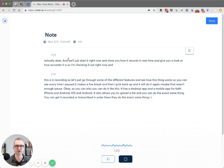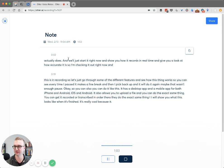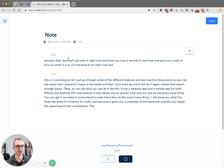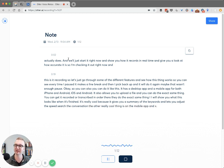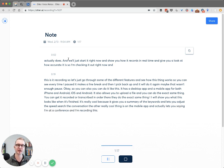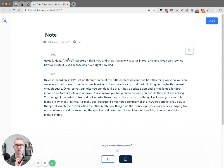I will show you what this looks like when it's finished. It's really cool because it gives you a summary of the keywords and lets you adjust the speed and search the conversation. The other really cool thing is on the mobile app — it actually lets you say you're at a conference, recording the speaker, and you want to take a picture of the slide. You can actually take a picture of the slide while recording and insert it directly into the transcript.